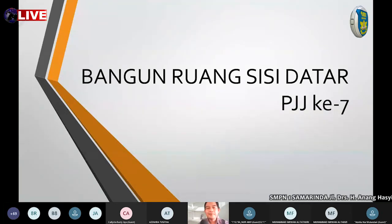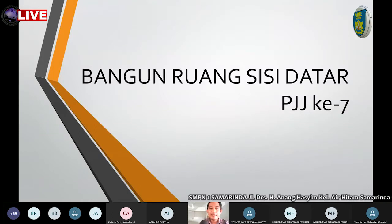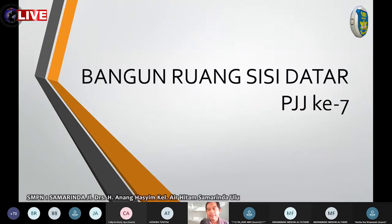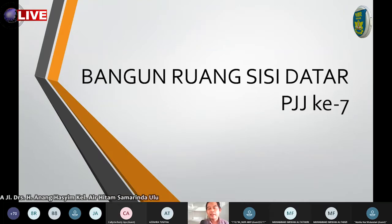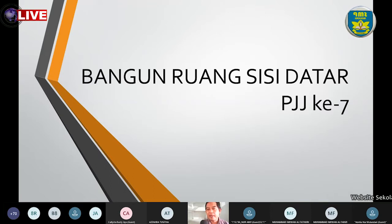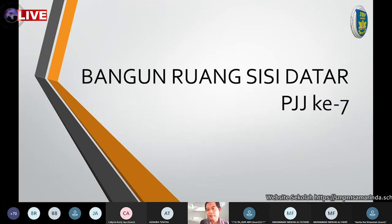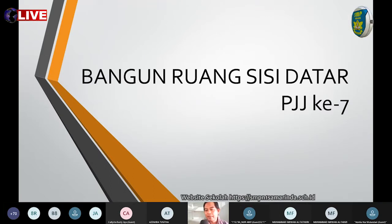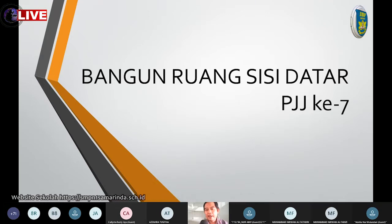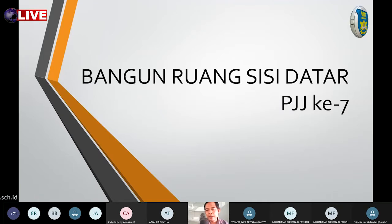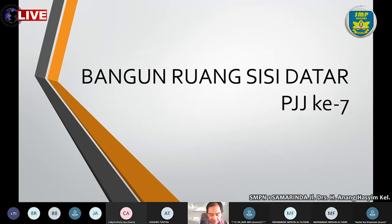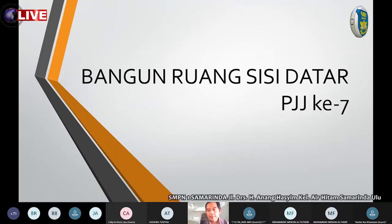Anak-anak, sebelum kita mulai pelajaran pagi ini, marilah kita berdoa bersama-sama agar kegiatan pembelajaran ini berjalan dengan lancar dan materi belajar dapat kalian tangkap dan pahami. Berdoa menurut ajaran agama dan kepercayaan kita masing-masing, berdoa dimulai. Berdoa selesai.